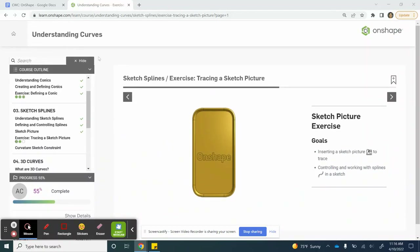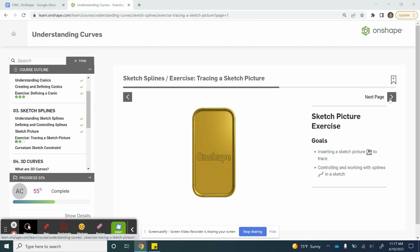Welcome back. For this video, we are working on our second exercise for understanding curves. This is tracing the sketch picture. What we're going to do is trace over an image and then extrude that trace onto the surface of this device and make an indentation. Let's go ahead and get started.